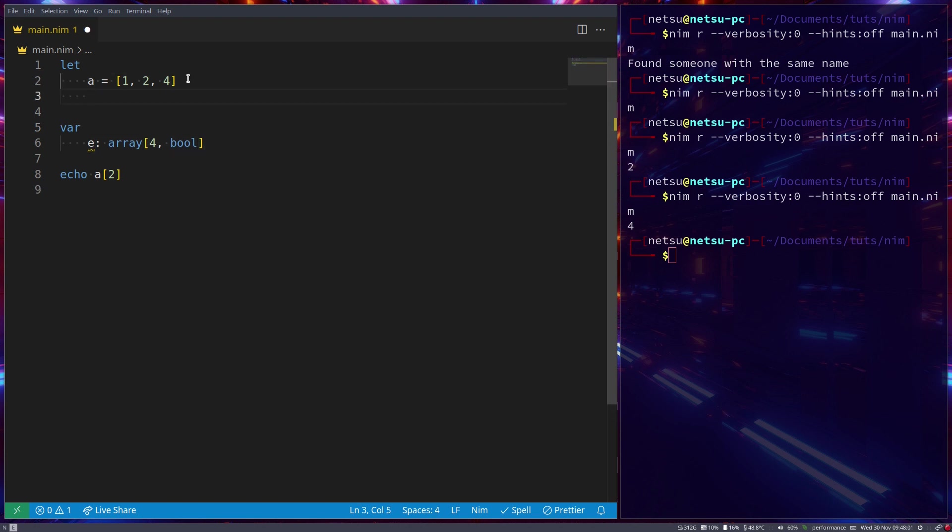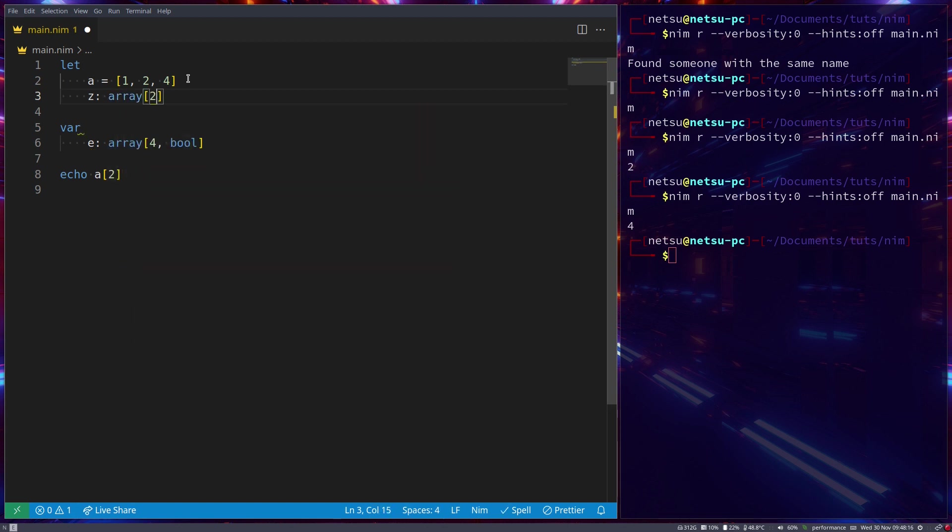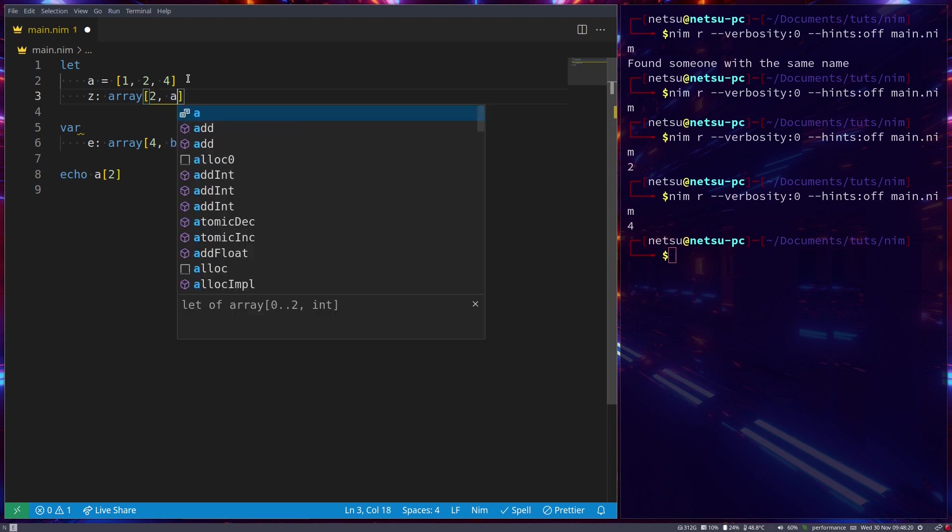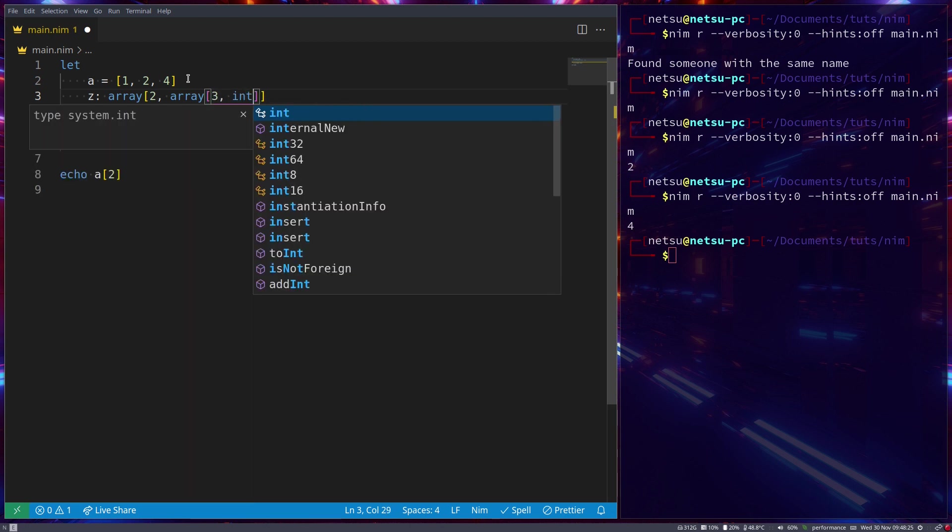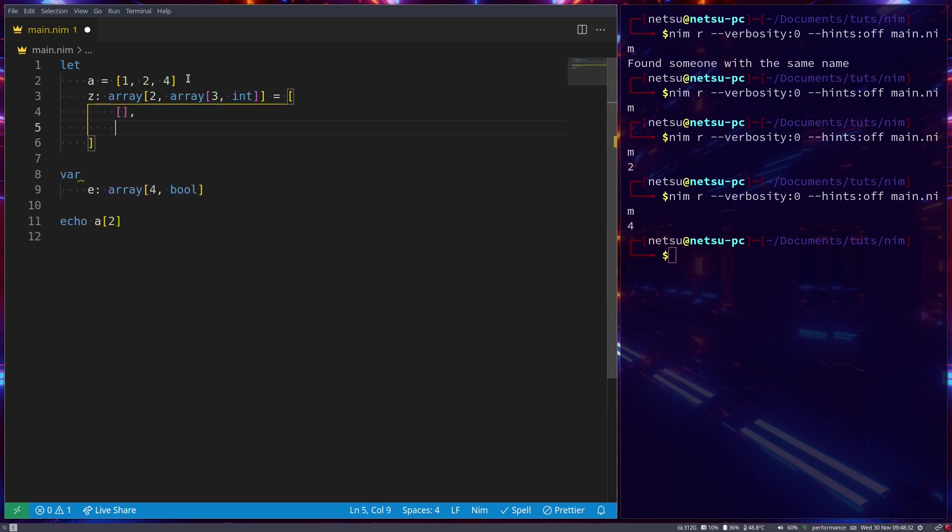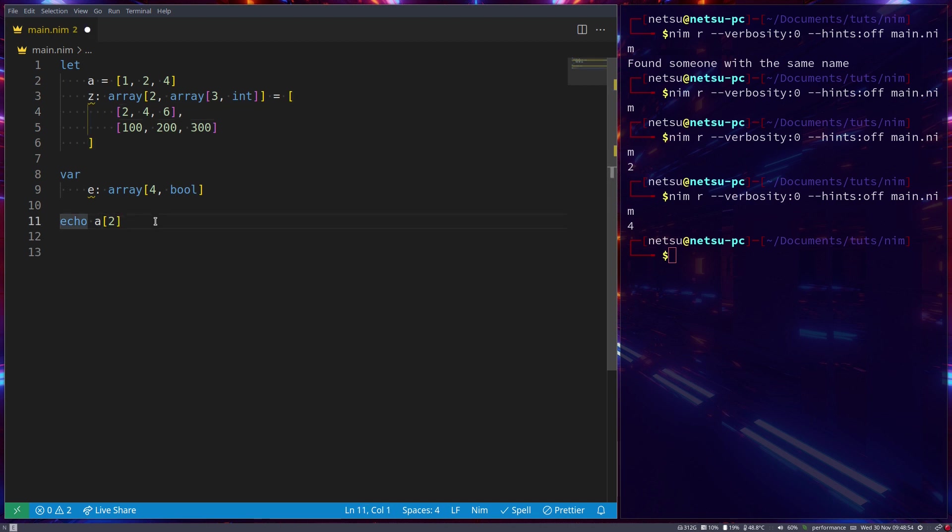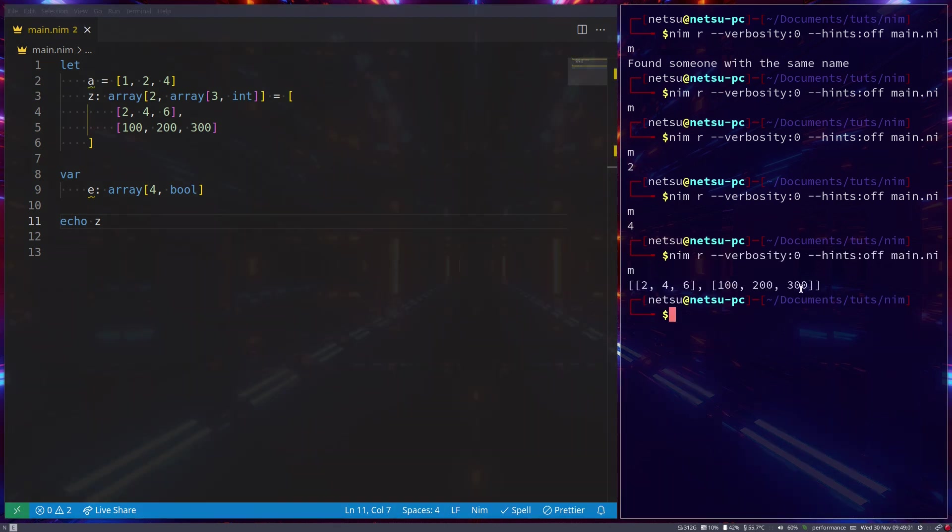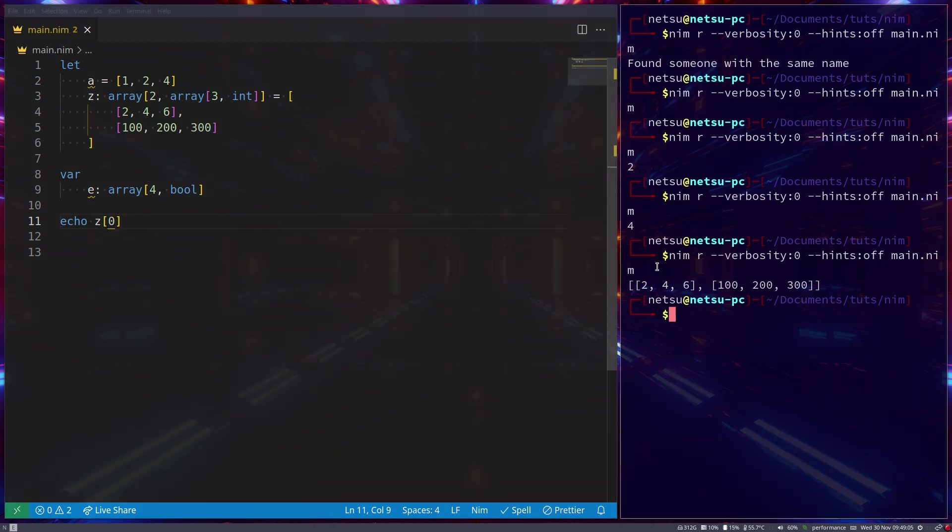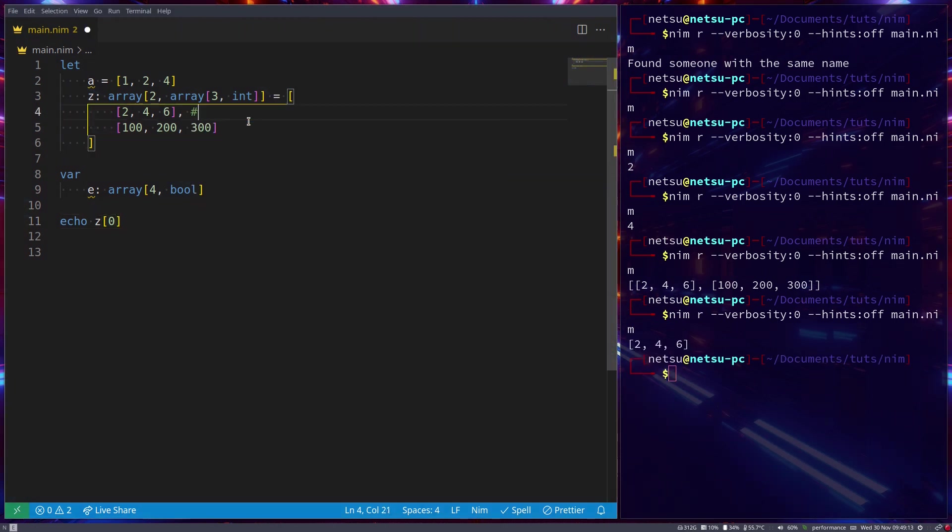And then you also have something called a multidimensional array. I'm not going to dive too deep into multidimensional arrays, however, I will cover the basics. So let's say we have an array, and this array can hold two values of type array. So multidimensional array will hold another array inside of it, and let's say of three values, and they will be of type int. Now if we were to create this, we'll have this array, and it can have two arrays inside of it. So it can have two arrays inside of it. And each of these two arrays can have three values in them. So two, four, six, and one hundred, two hundred, three hundred. So this array holds multiple values inside of it.